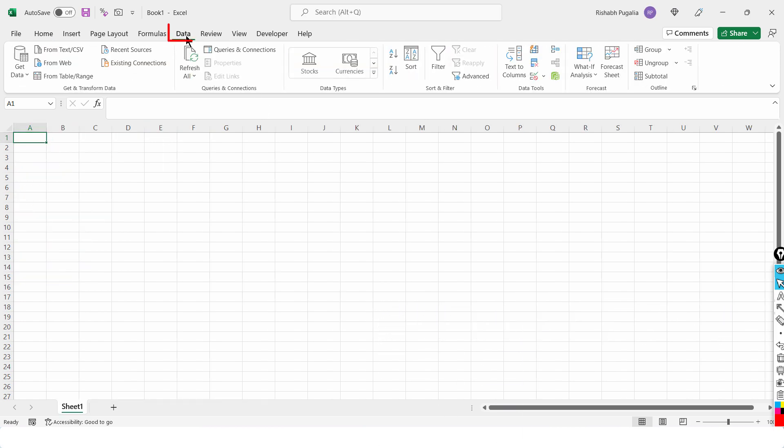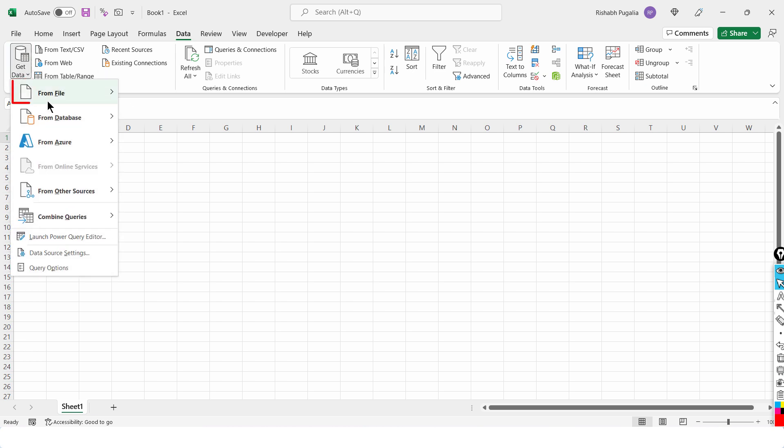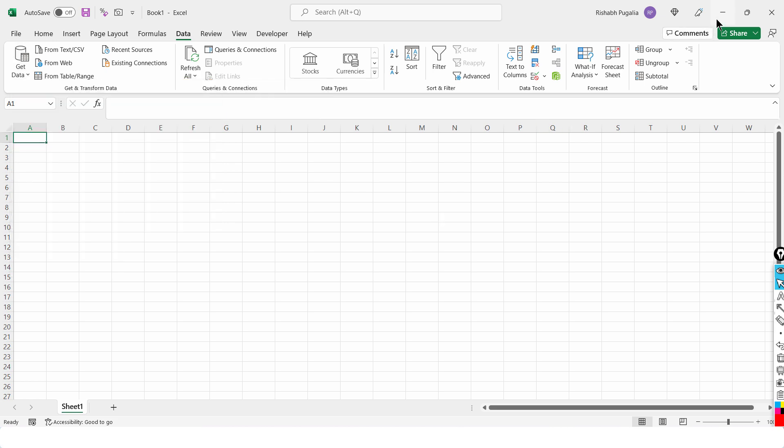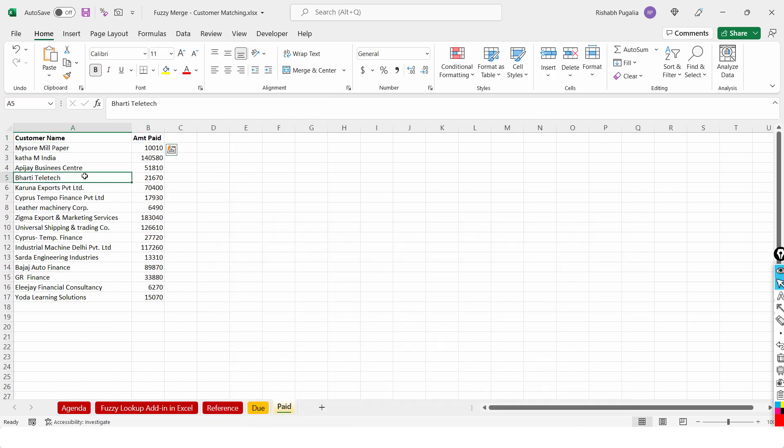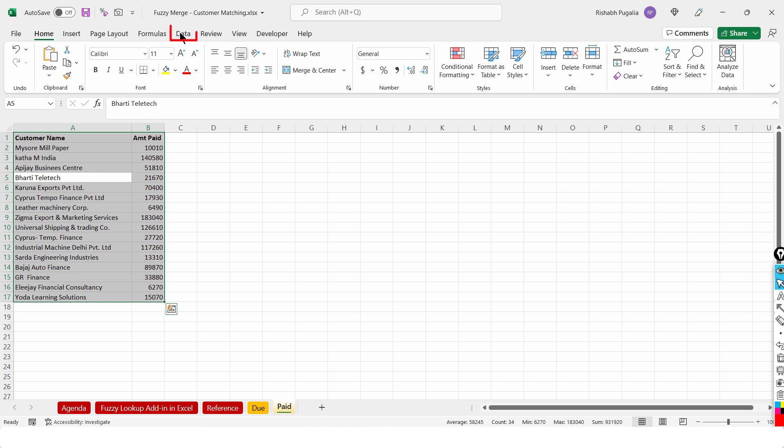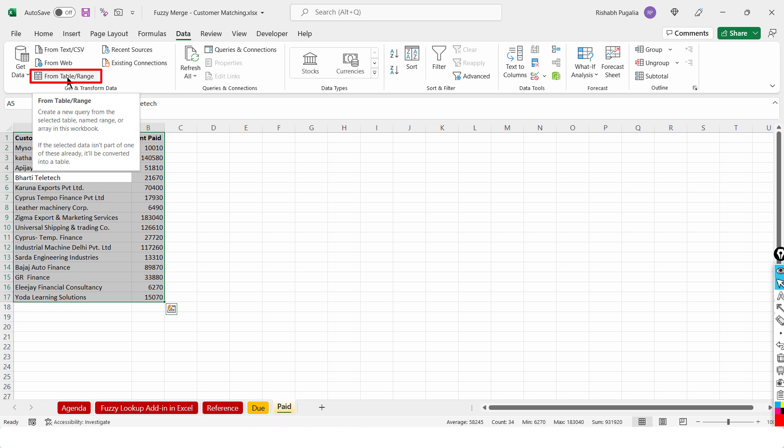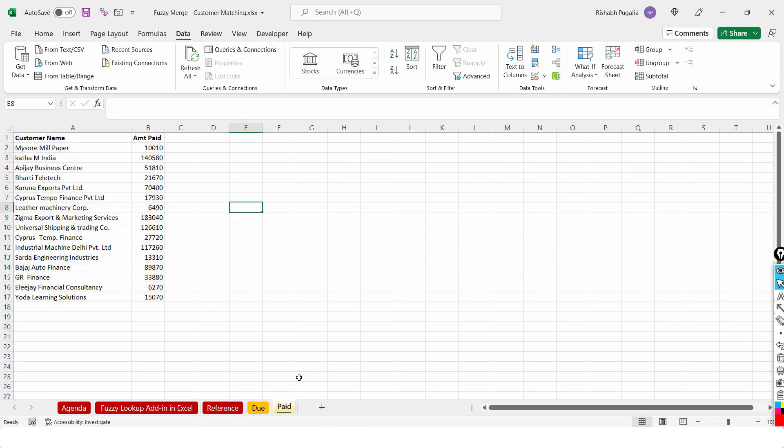you can go to Data tab, go to Get Data and say from Excel, from Excel workbook. This way you can access that other workbook which is open in the background. Or you can choose this data and say Data tab and use this button which says that the file which is open, the data that has been selected, use that to import that into Power Query editor. So let me do one thing,